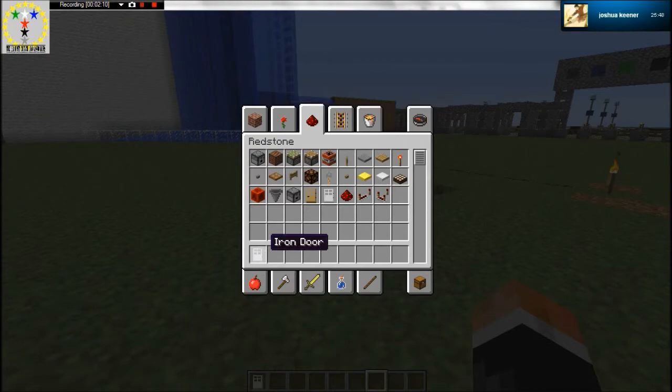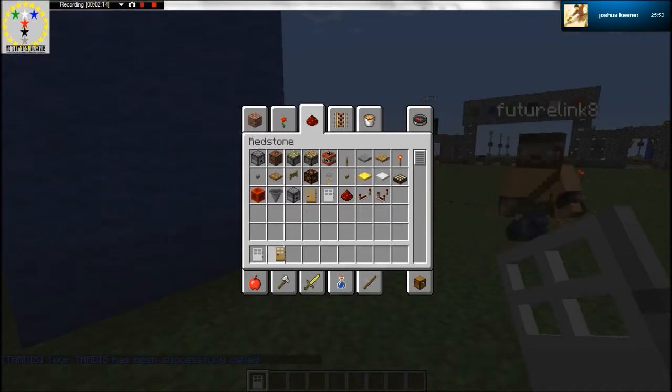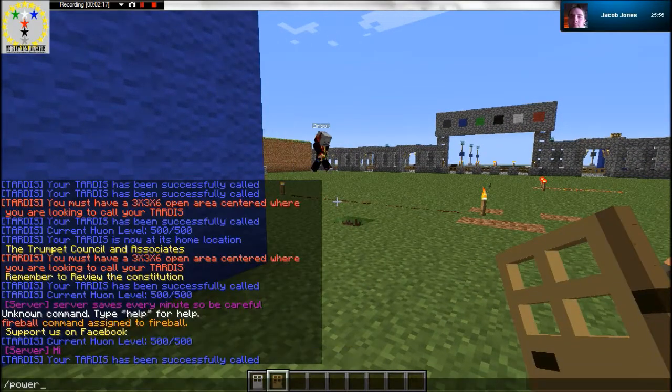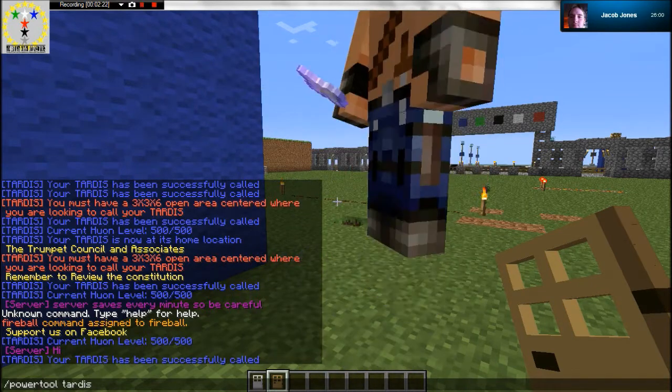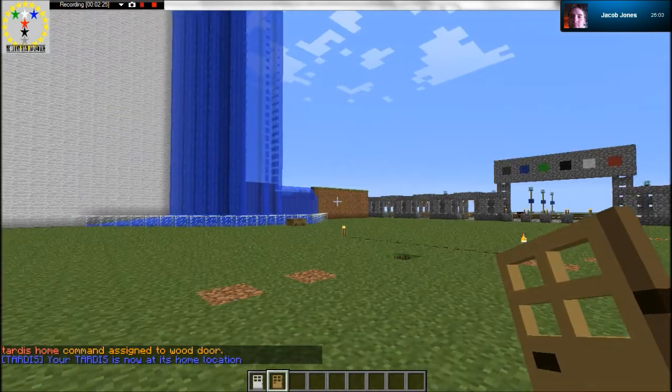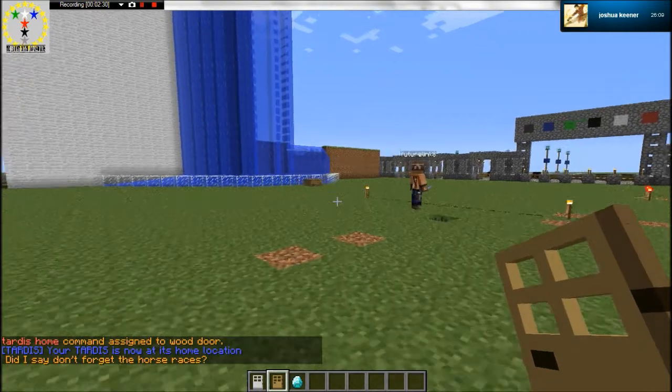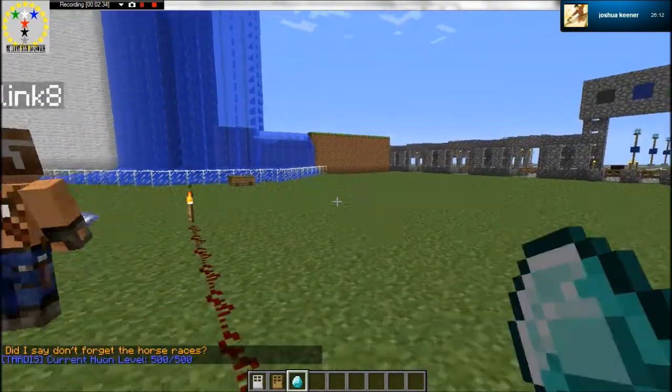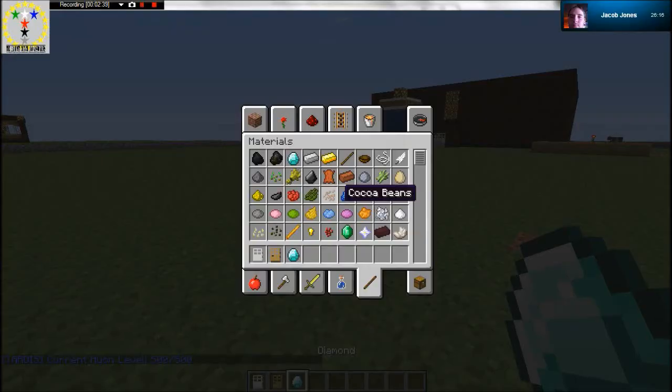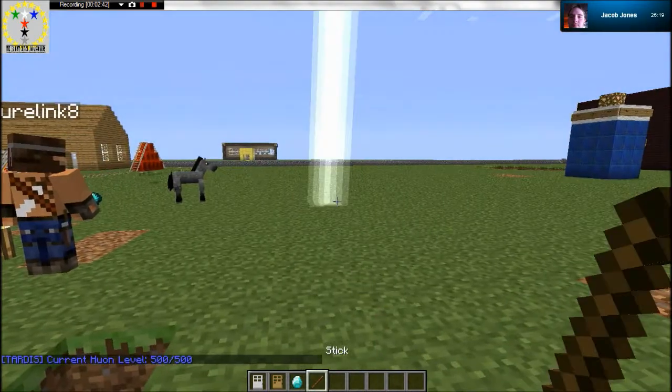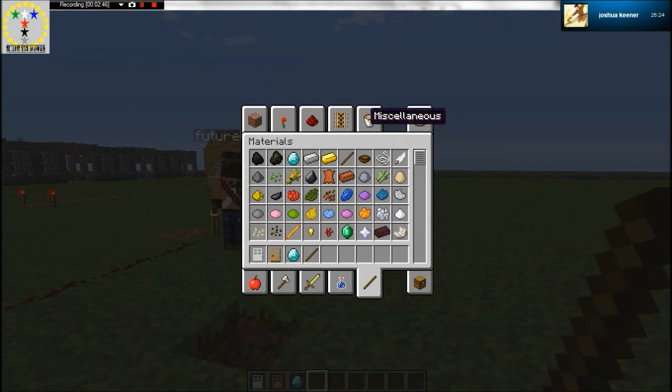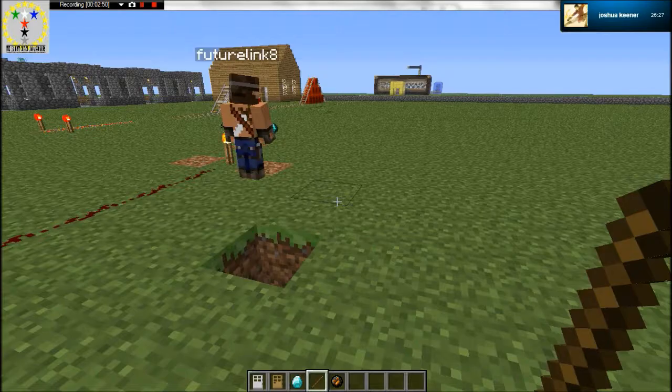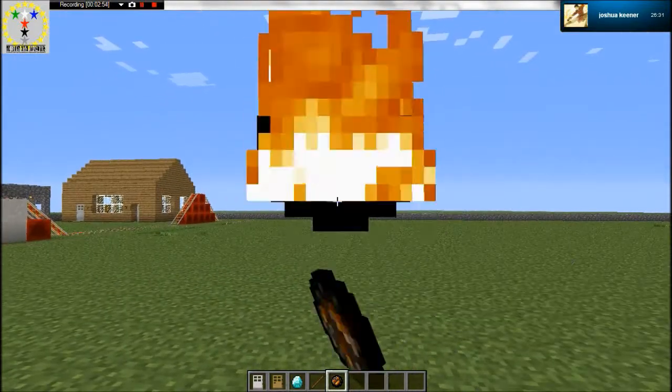All right, so my iron door calls my TARDIS. What you're staring at right here is pure Seth's bling. My wooden door will take it home. Actually, no. I don't understand this line of redstone with two torches at the end. My diamond will refill the huon level. My fire charge makes a... Fireball.